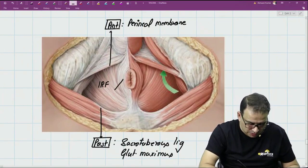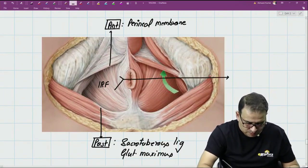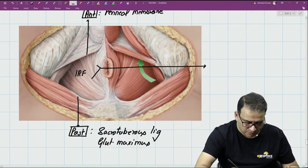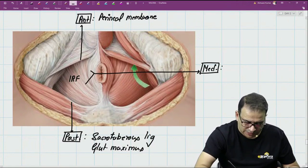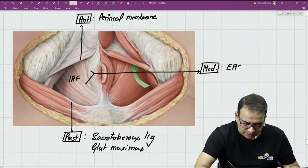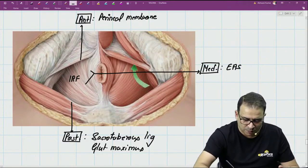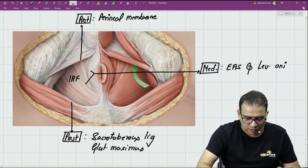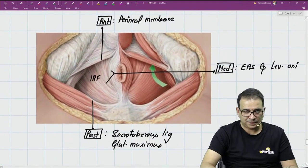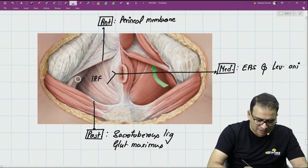So the medial wall of the ischio-rectal fossa is formed by: one, the external anal sphincter, and also by the levator ani. Finally, the lateral boundary of the ischio-rectal fossa...